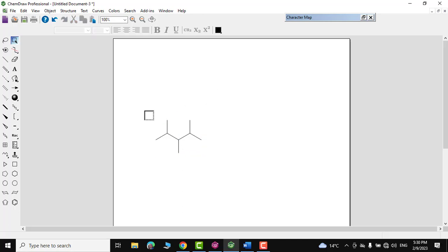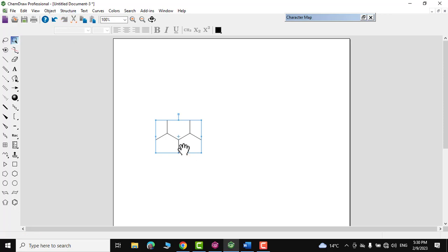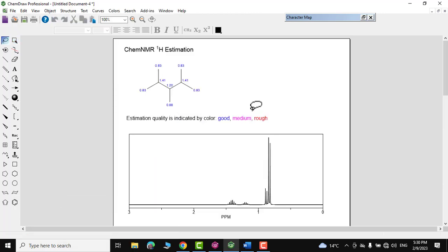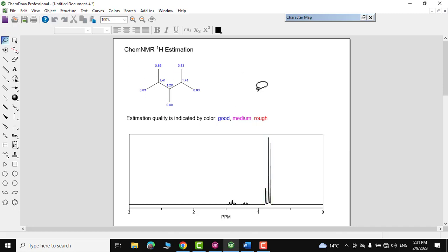You can also analyze a structure using NMR prediction. Select the structure, go to Structure, and click 'Predict H-NMR Shifts.' The H-NMR estimation for that particular structure is shown, and you can compare it with actual data from a chemical database — you will find it quite accurate.